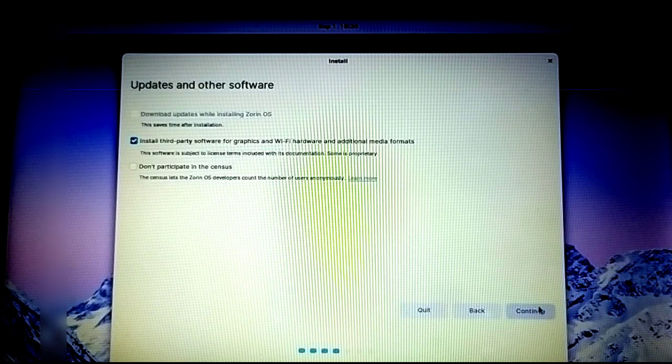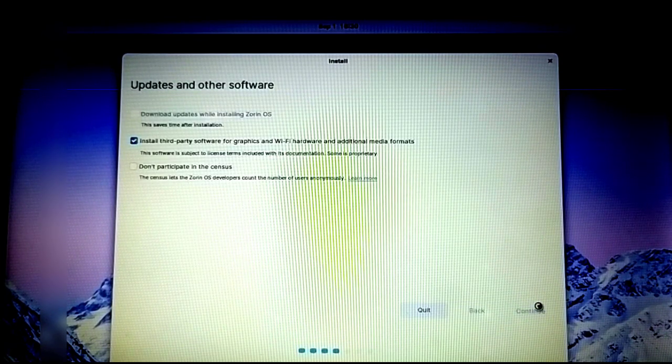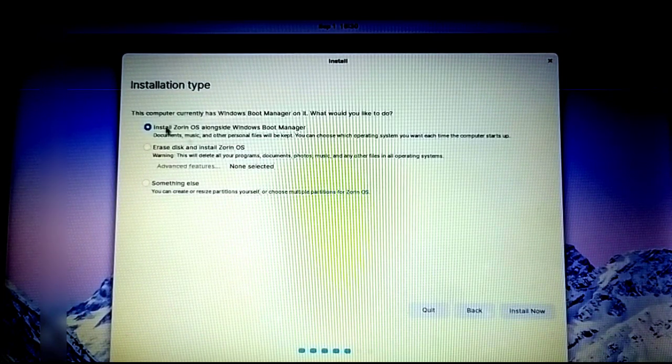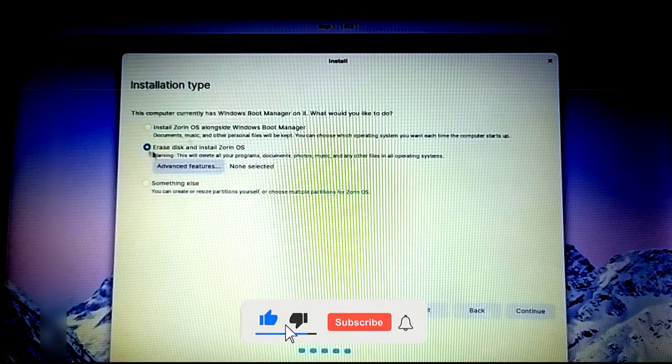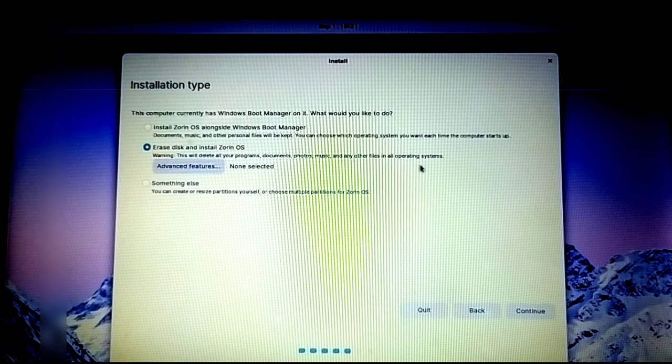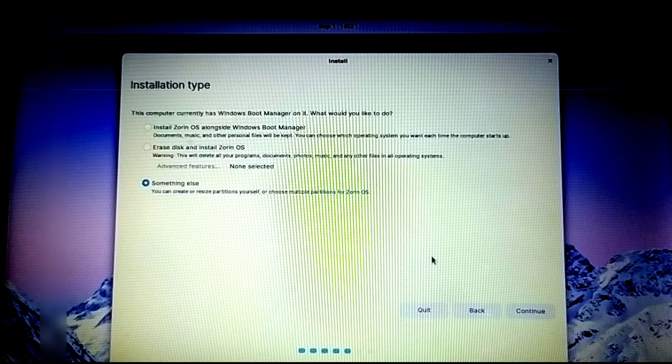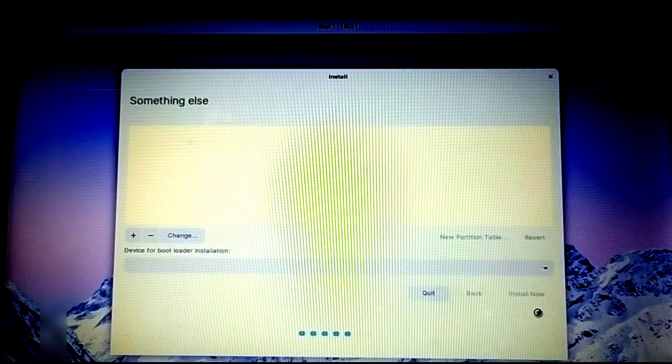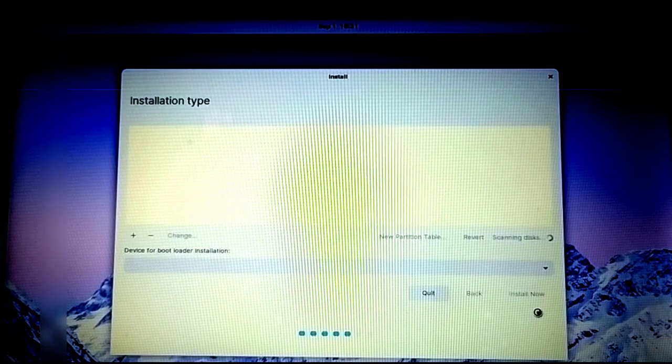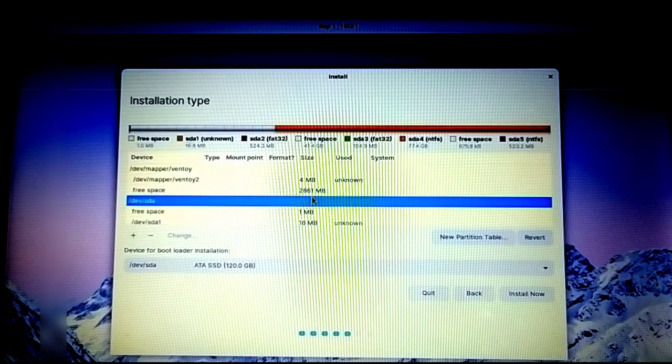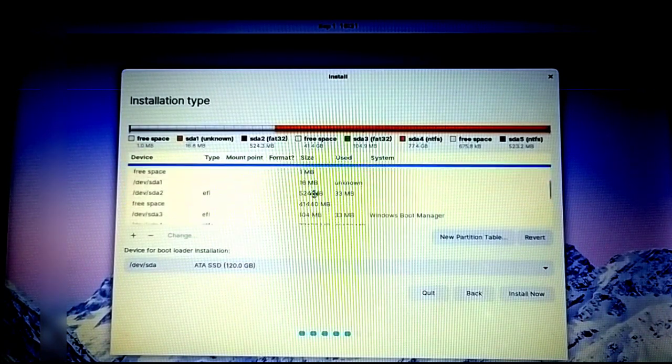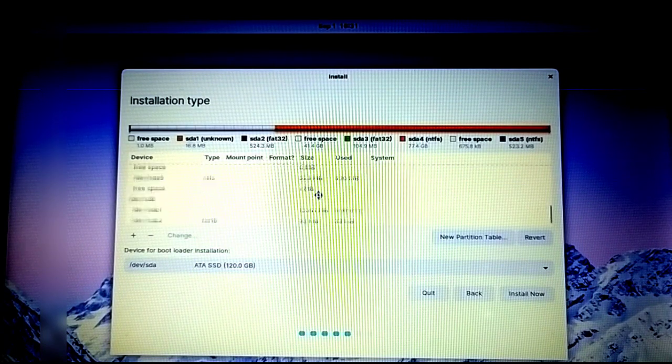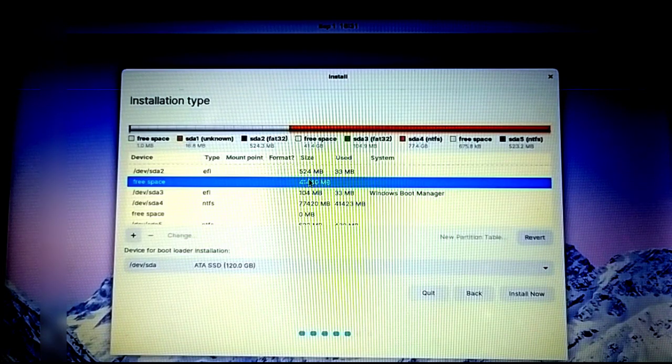There are three different options: install Zorin alongside Windows 10, erase disk completely, or 'something else.' We're going to try the third option—something else—to set everything up manually. Here is the free space I created, which was about 40GB, for Zorin OS installation.